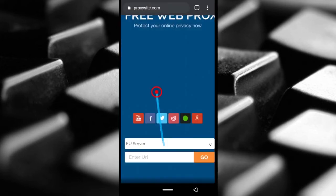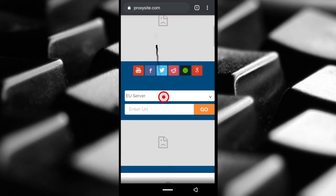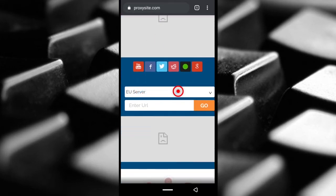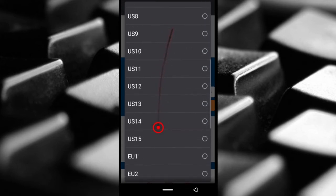You can just go to proxysite.com and then you're going to be offered with this option to choose the server you want. So you can have a US IP address or an IP address from Europe.